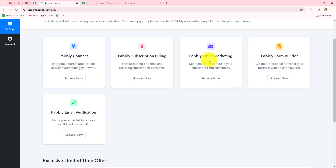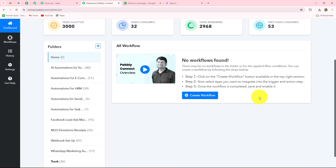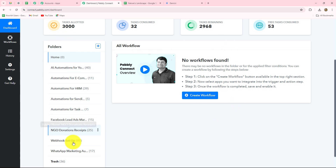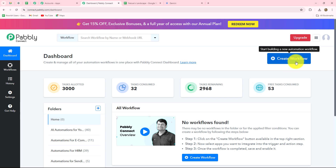It takes us to the All Apps section where we can find all the products offered by Pabbly. To create this automation we are going to use Pabbly Connect, so let's click on Access Now. It has taken us to the dashboard of Pabbly Connect where we can find all our workflows and save them separately in folders. To create a new workflow, we have to click on the Create Workflow option.